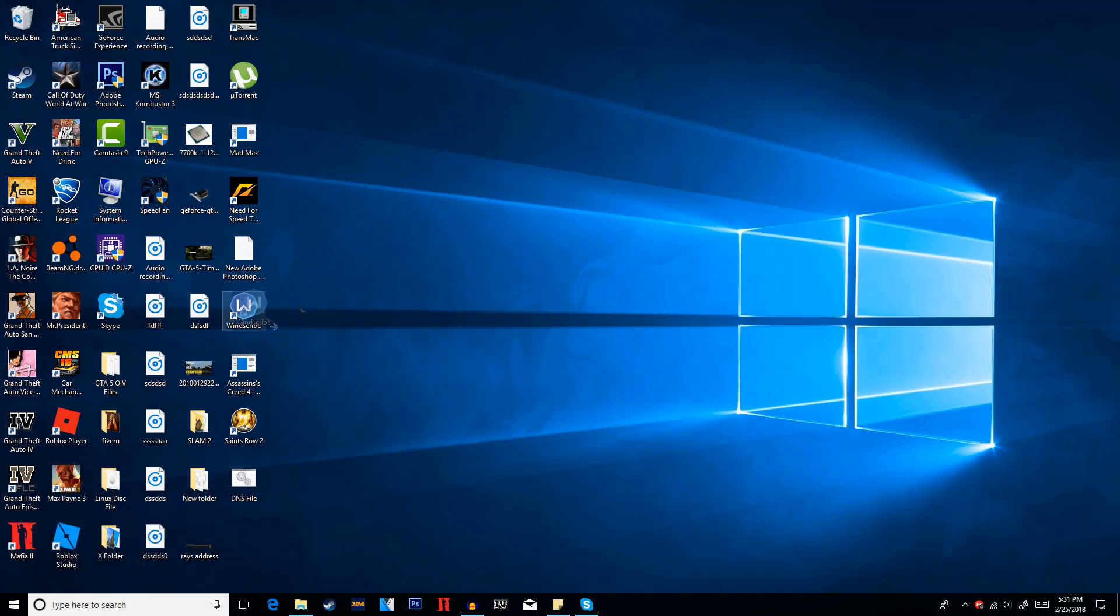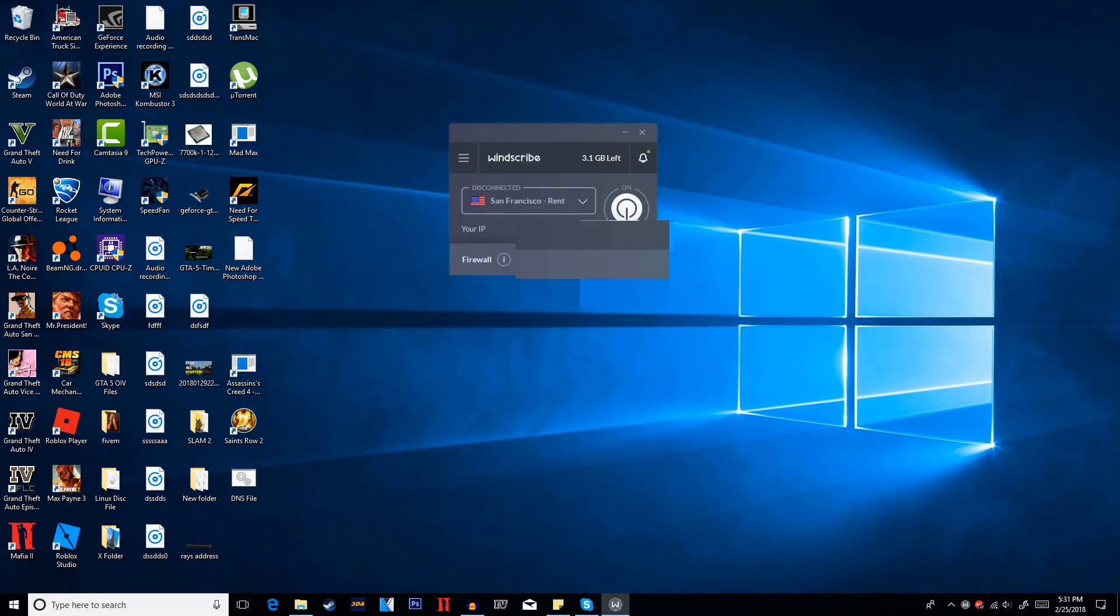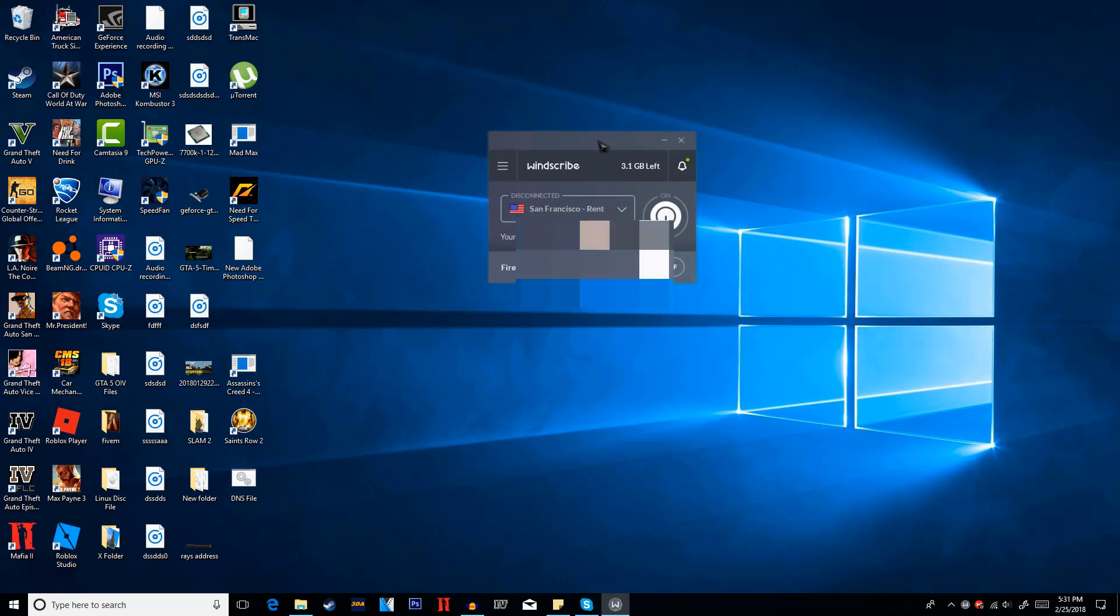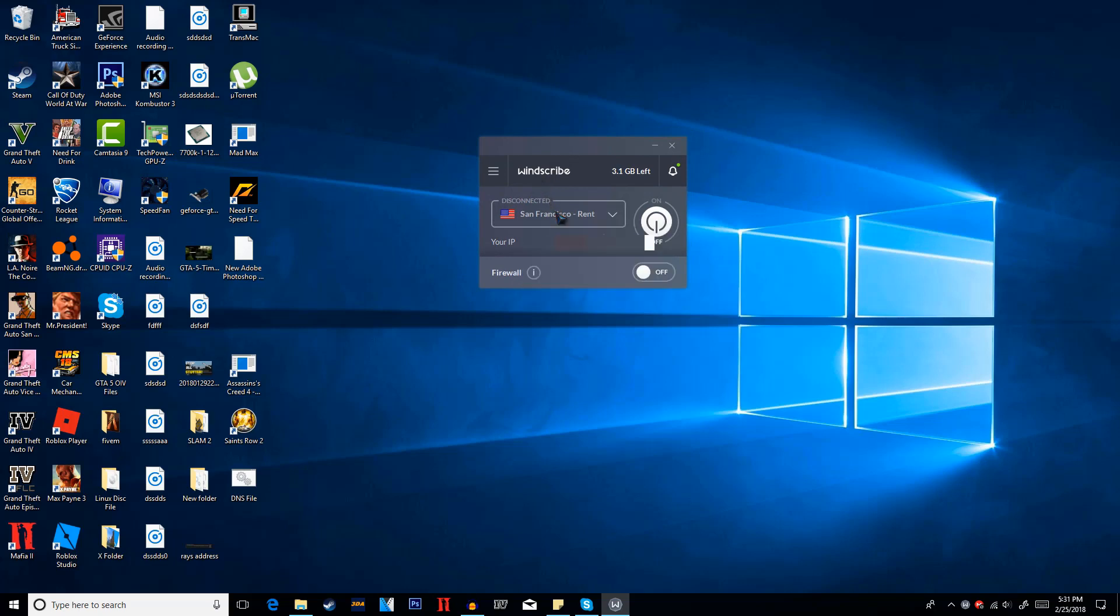Alright so once it's downloaded just go ahead and open it up. You will have to create an account and then verify your email so you get free 10GB a month. So make sure you do that and it should look somewhat like this.